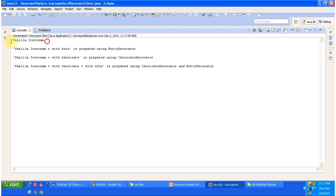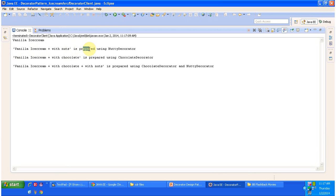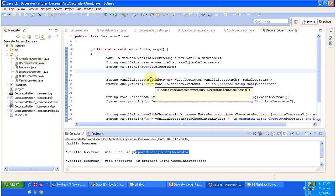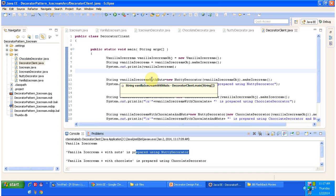So the first output is plain Vanilla Ice Cream. Then on top of Vanilla Ice Cream I put Nuts and prepared Vanilla Ice Cream with Nuts using NuttyDecorator. The third one is Vanilla Ice Cream with Chocolate. The fourth one is Vanilla Ice Cream with Chocolate and Nuts using ChocolateDecorator and NuttyDecorator together. This is a very good example of Decorator Design Pattern.